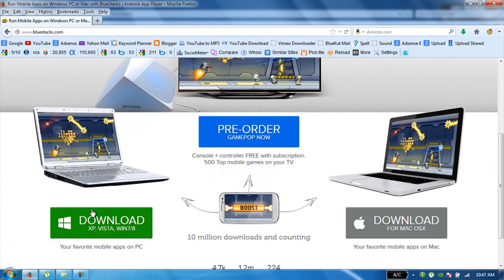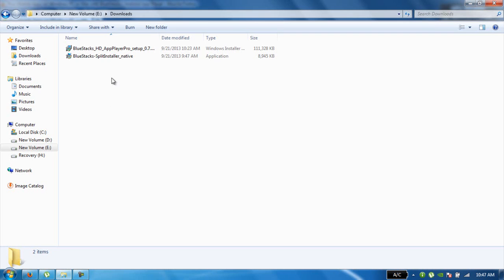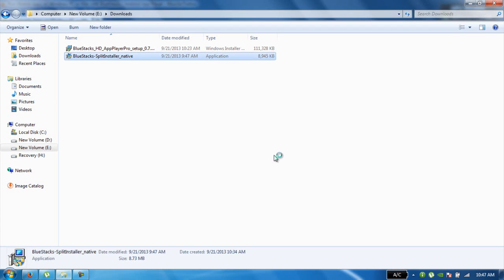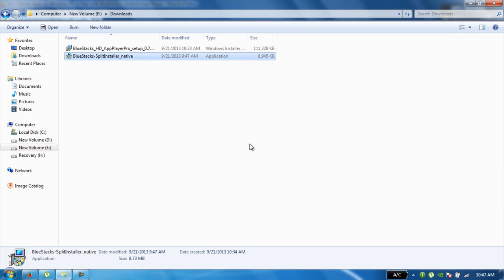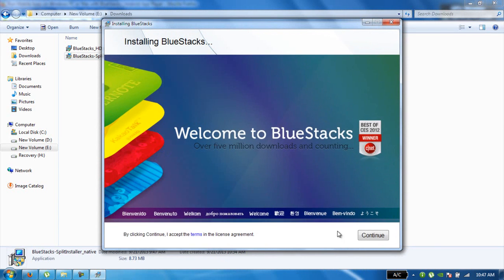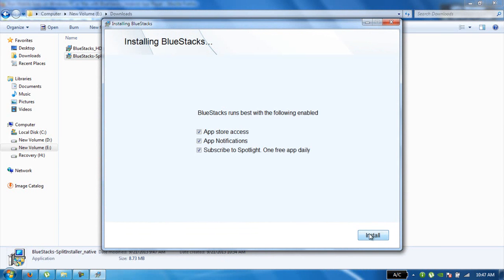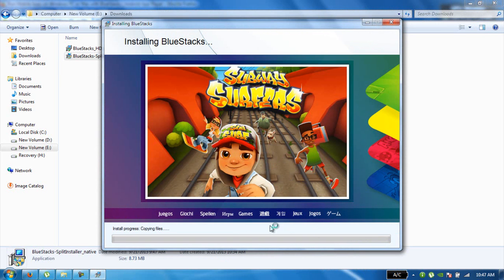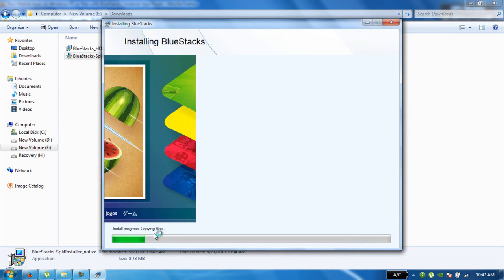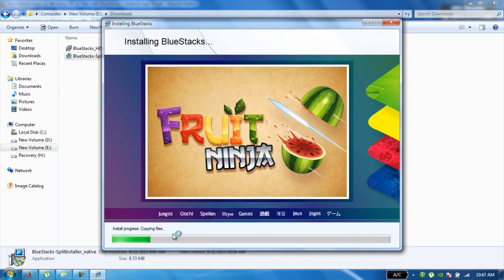I downloaded BlueStacks from their website. When I install it, it starts with a runtime error. Just wait for it.